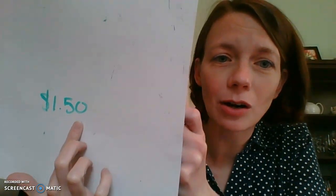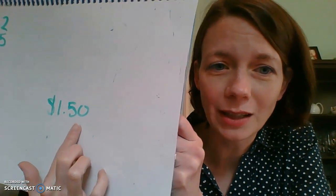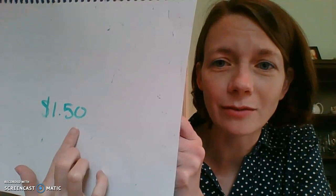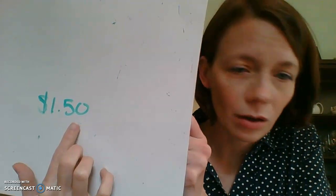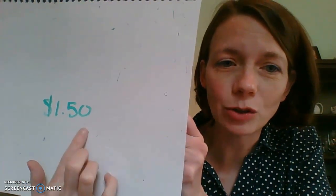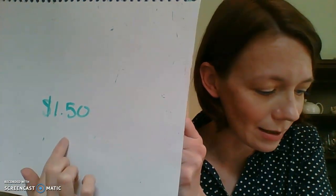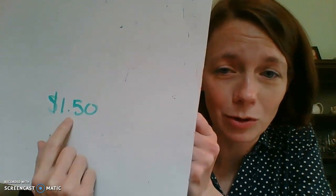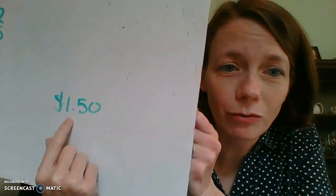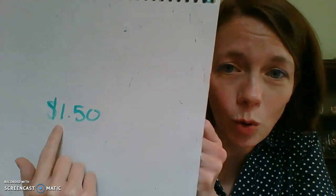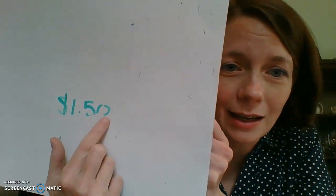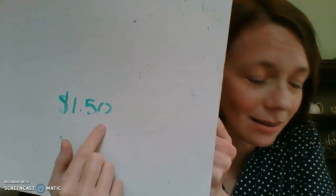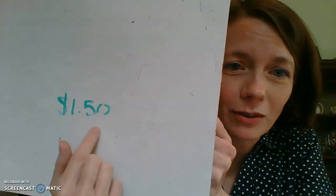Now, any number that's behind this decimal is cents. Because we know cents are pieces of a dollar, right? We know that if we have 100 pennies, then we have a whole dollar. But if we only have 7 pennies, then we only have 7 parts of a dollar, right? So $1.50 is how you would say this and how you would write it. Sorry, my screen is mirrored and it makes my numbers feel backwards to me. Any number in front of that decimal is a dollar, a whole dollar amount. And any number behind that decimal is cents.